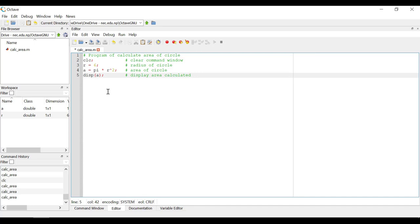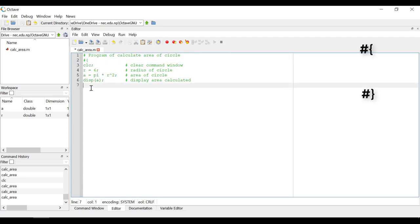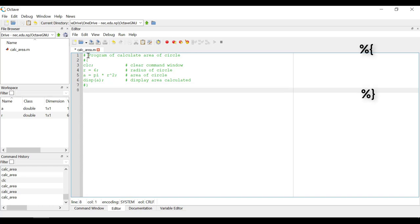So for compatibility, I would suggest to use percentage for comment, especially if you have to run this file again in MATLAB. For now, since I will be running this code only in Octave, I will stick to hash for comments. Next, for block comment, we can use combination of curly bracket and hash or percentage, and the block of codes within these will not be executed.